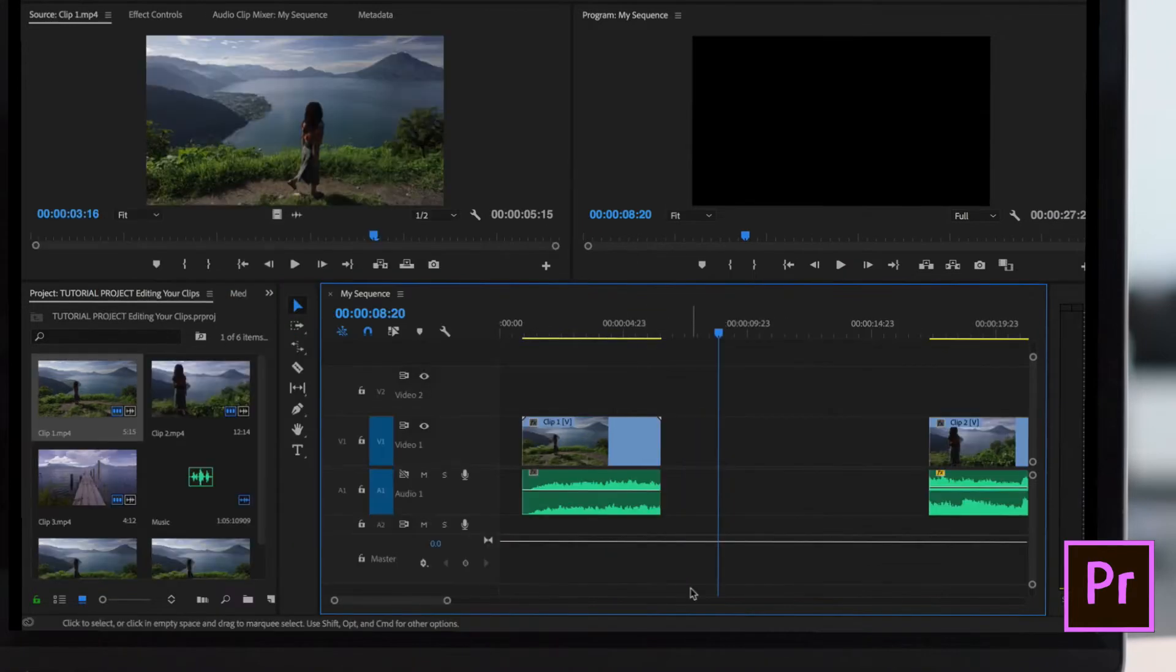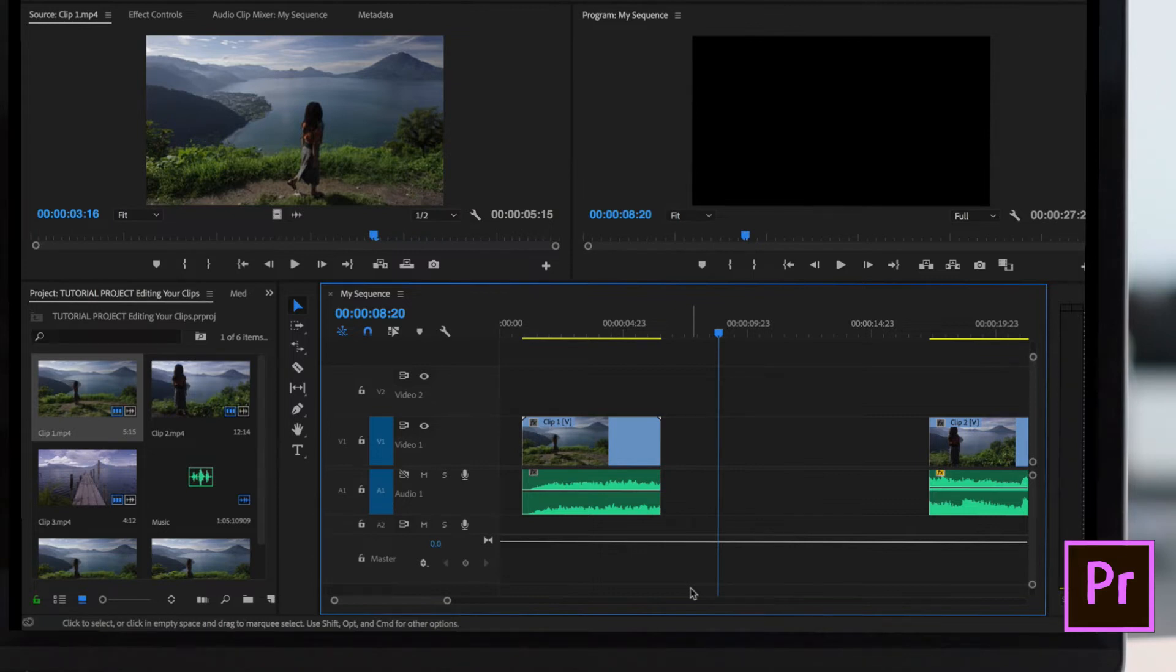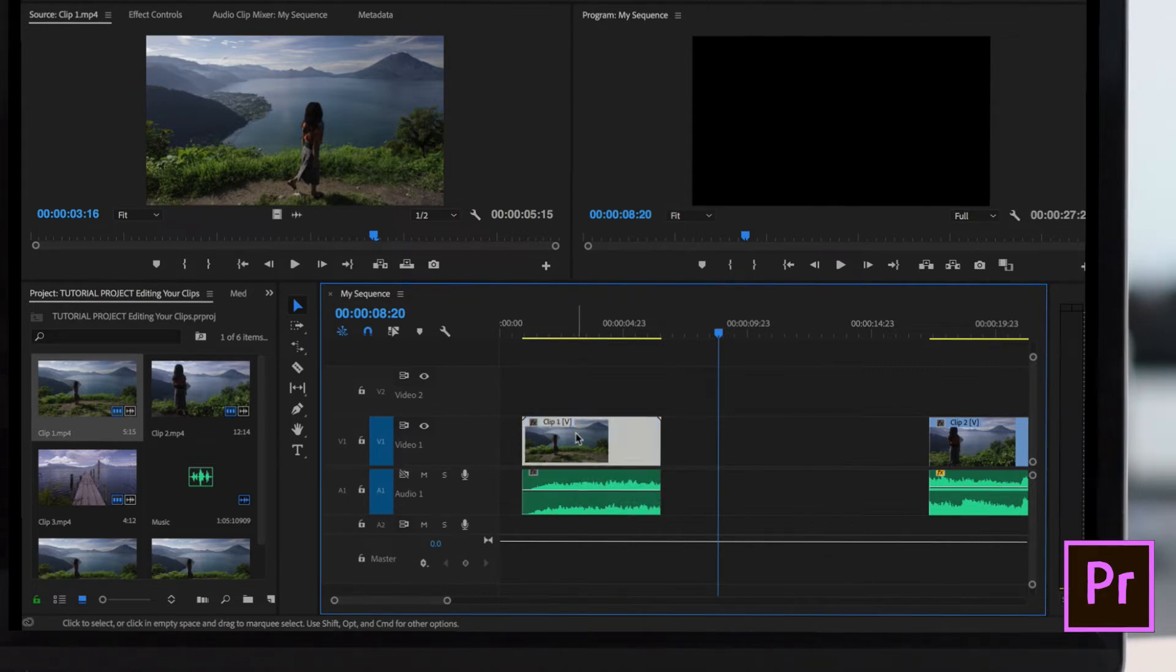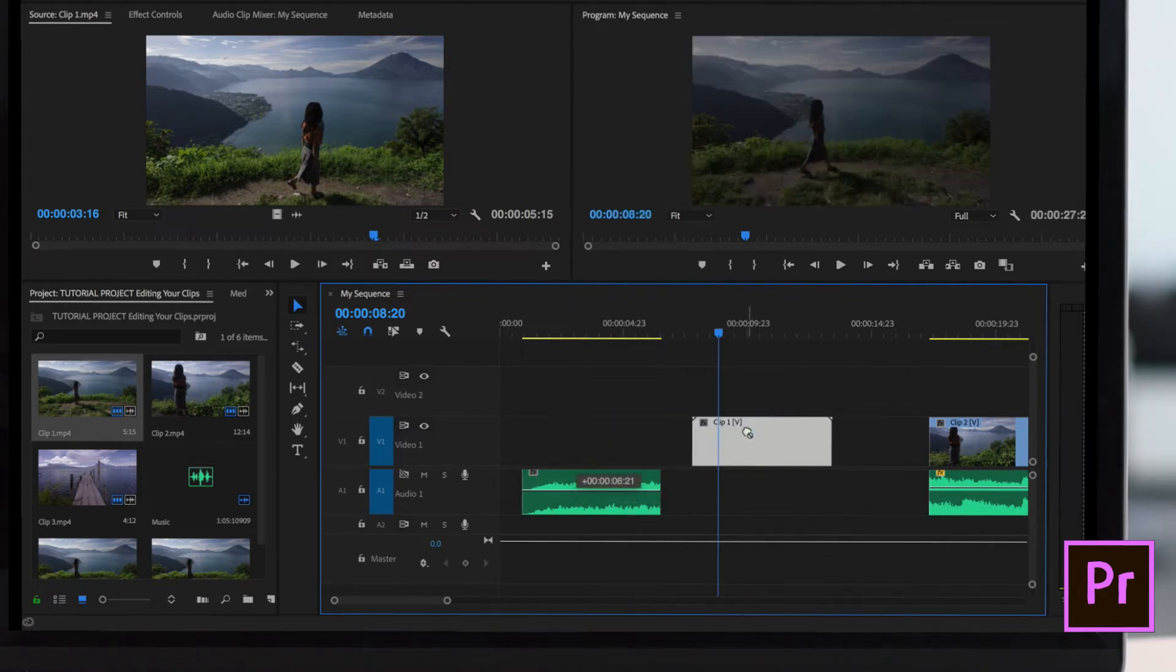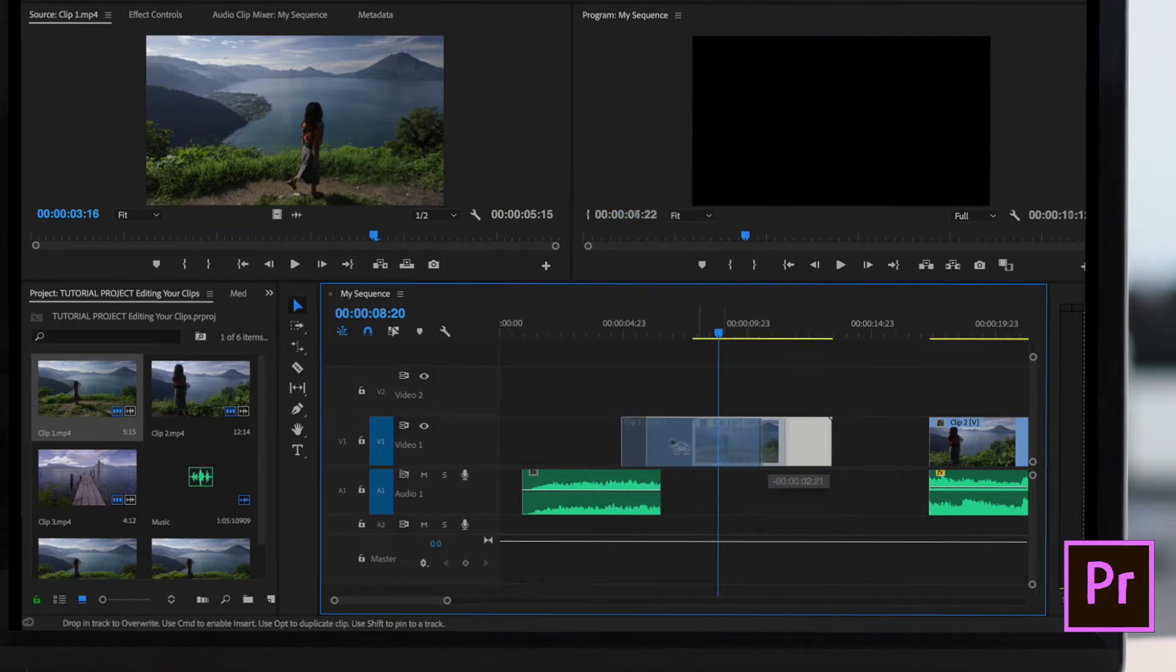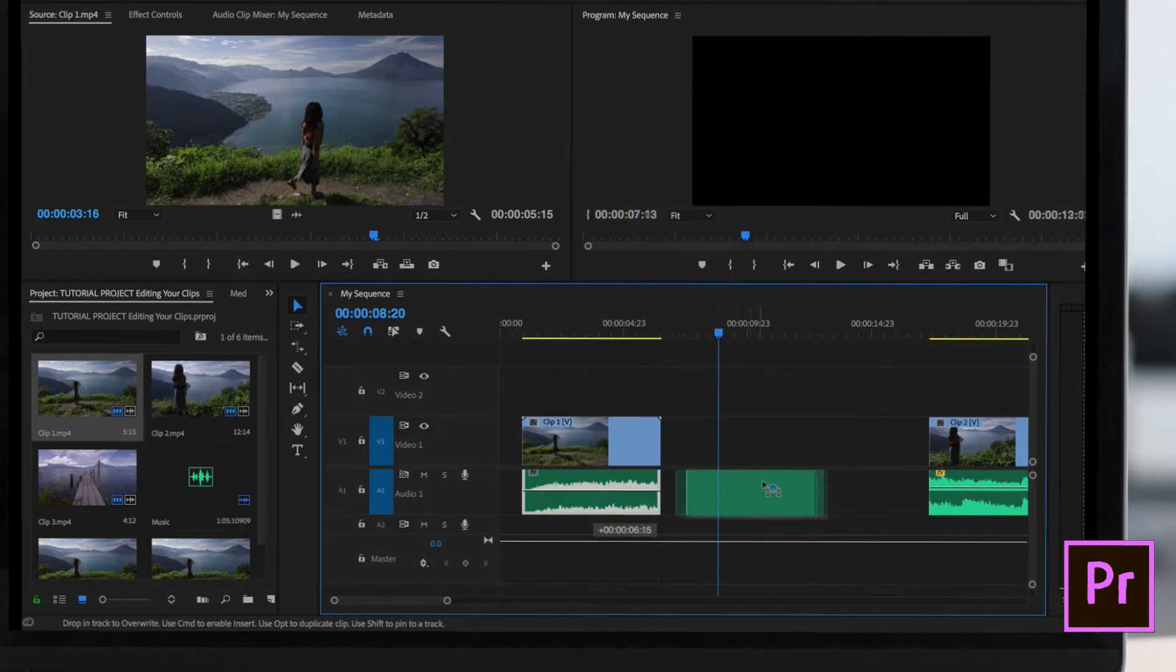So what do you do if you just cannot seem to link the video and audio files together? No matter what you try, every time you drag in clips from the bin, they never seem to link together. You can see here, I see the letter V. They should be linked together. However, if I move the video, it moves independently from the audio.